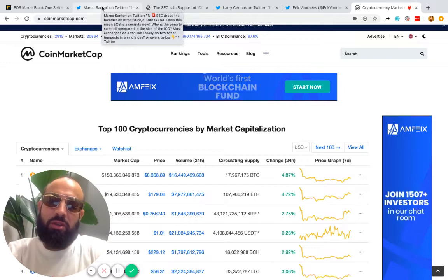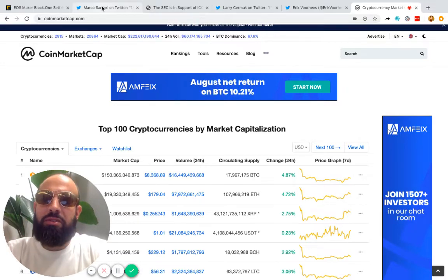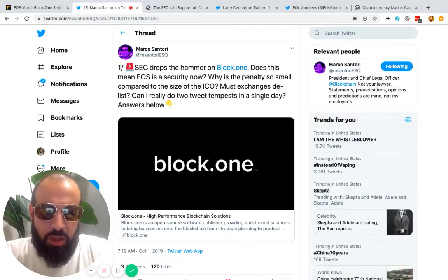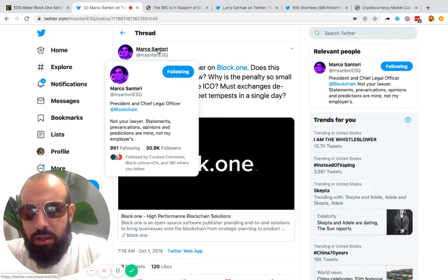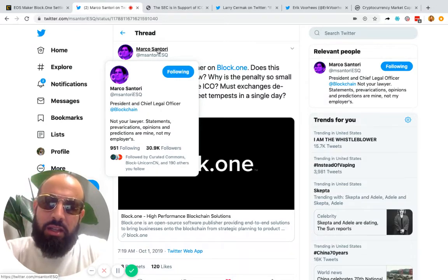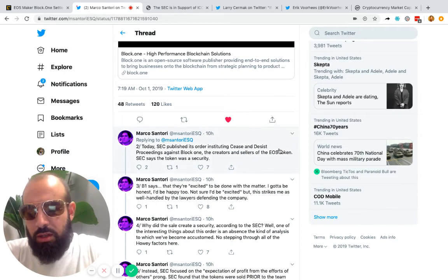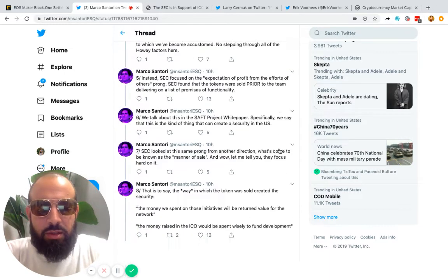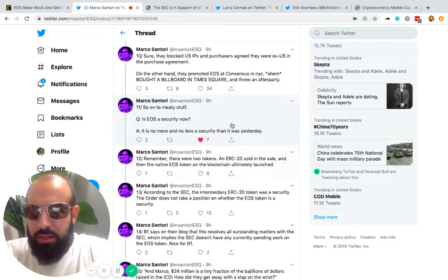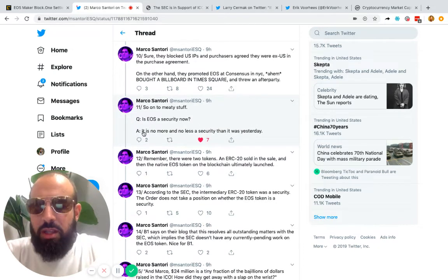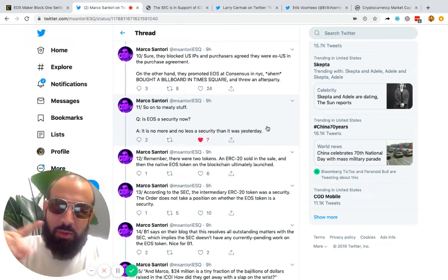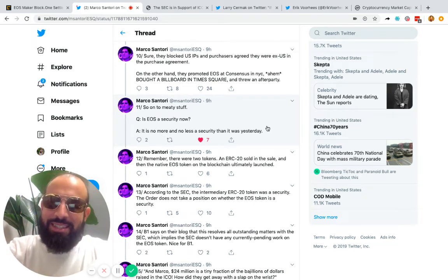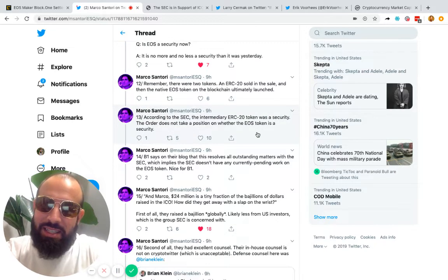Now I think there's been a lot of discussion on crypto Twitter, so many people coming out with their takes. My favorite take is Marco Santori's—he's chief legal officer at Blockchain. I'll share this in the comments. I've highlighted a few parts where he specifically says: 'So is EOS a security now? It is no more and no less a security than it was yesterday.' Very important the way he says that. I love lawyers. Basically saying it wasn't classified as a security yesterday, it's not classified as a security today.